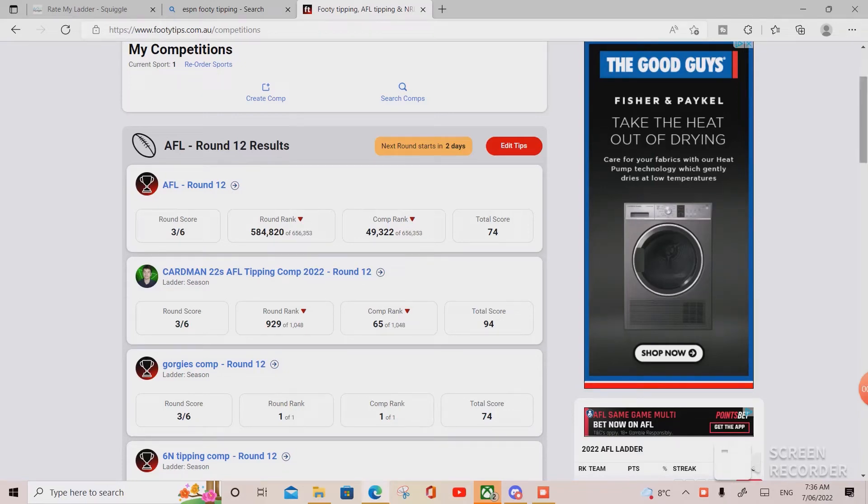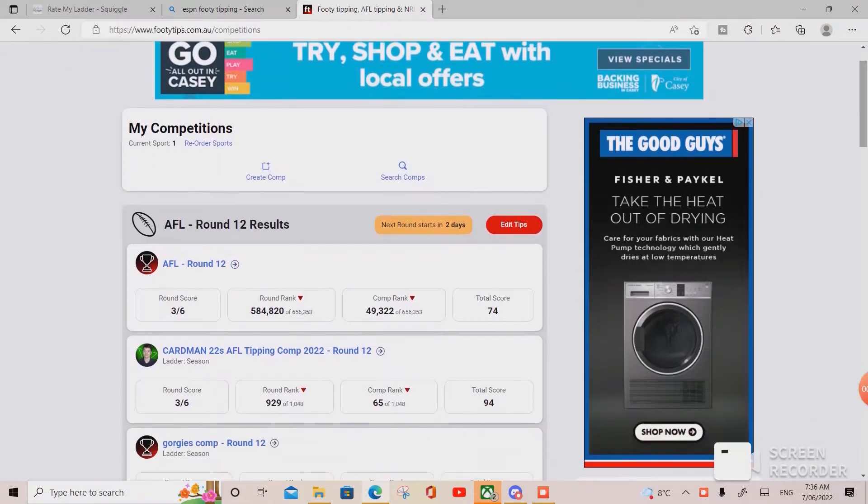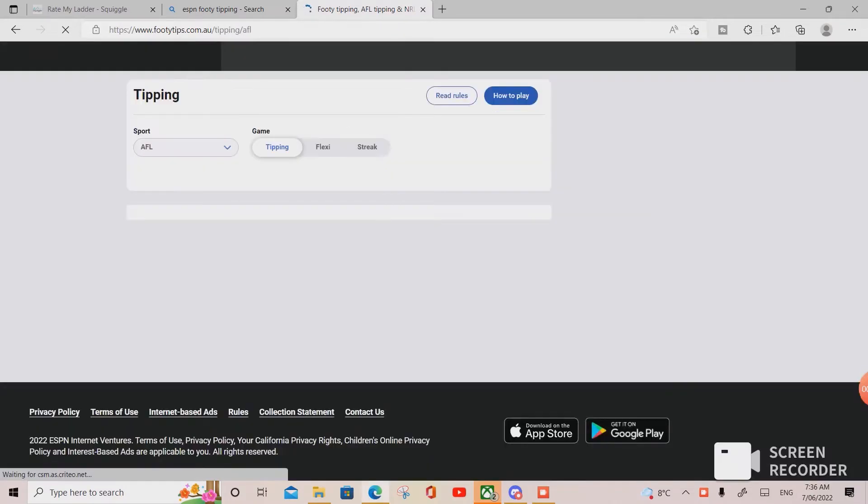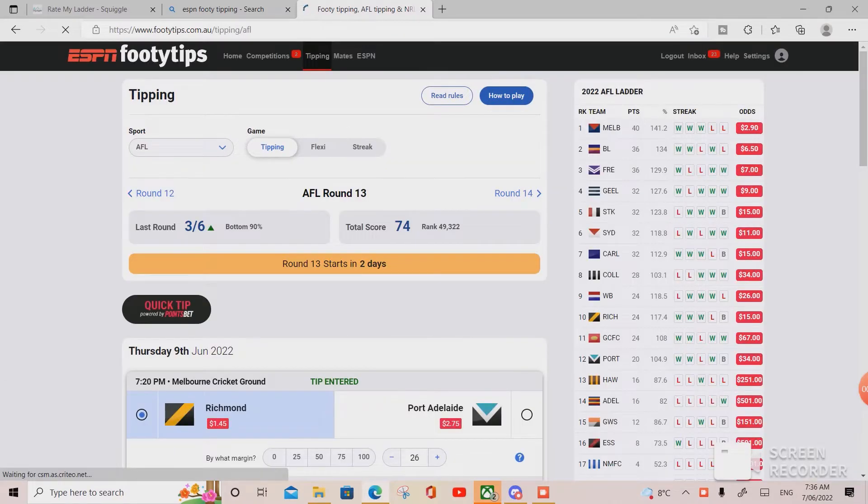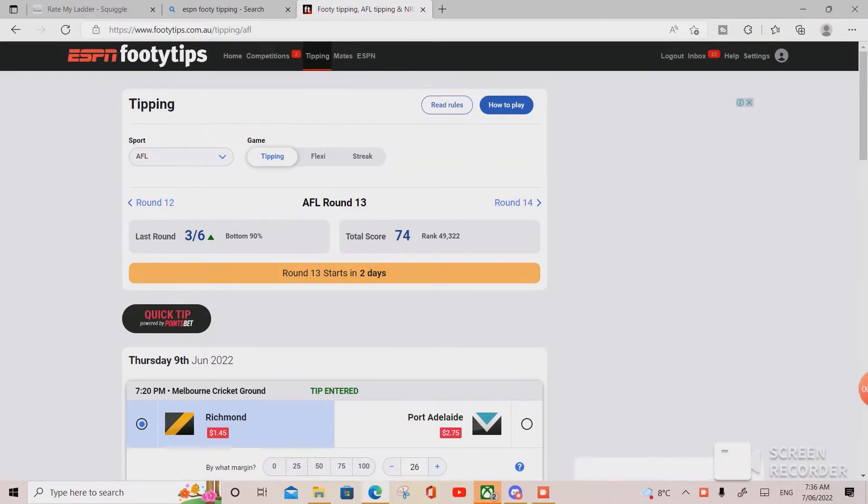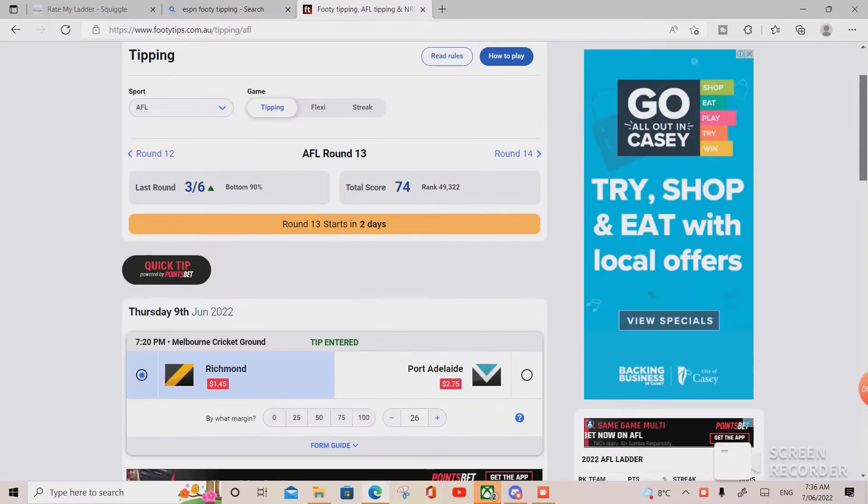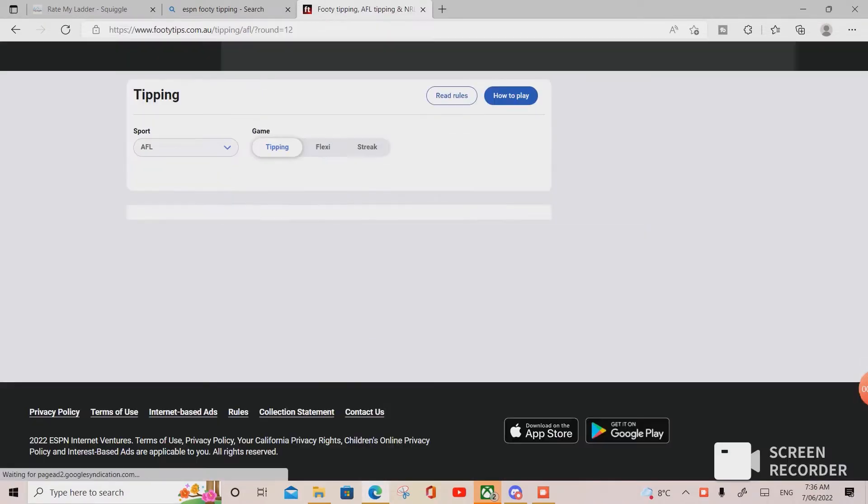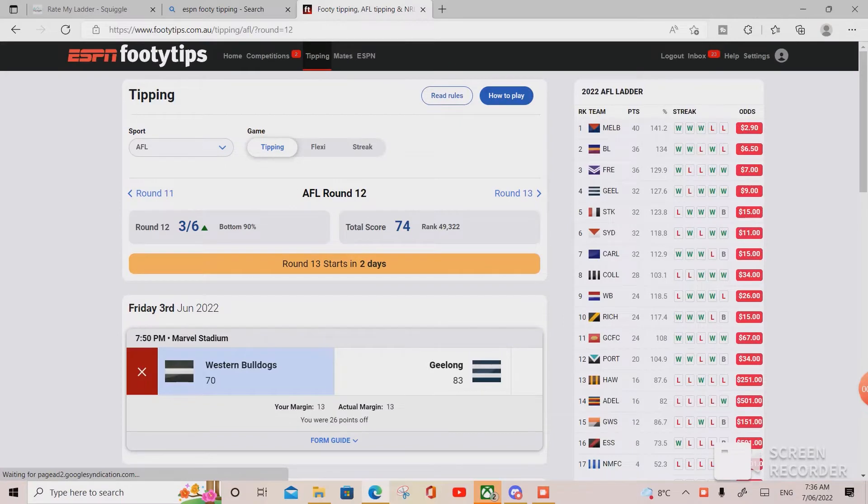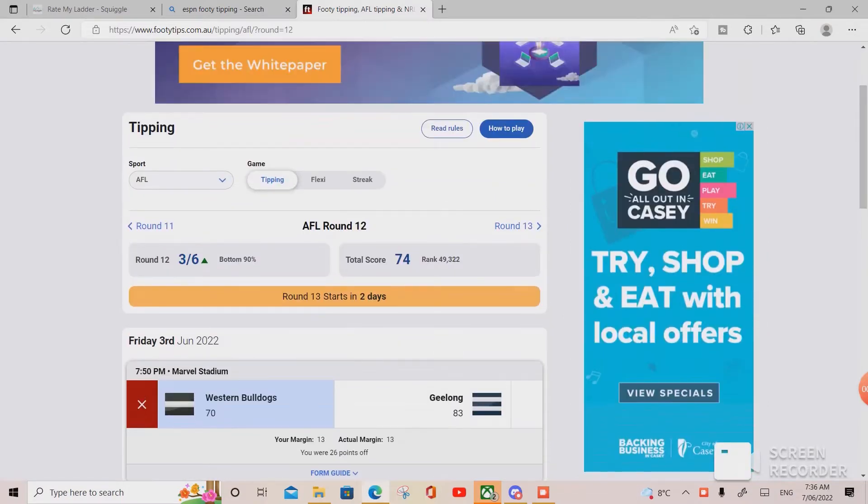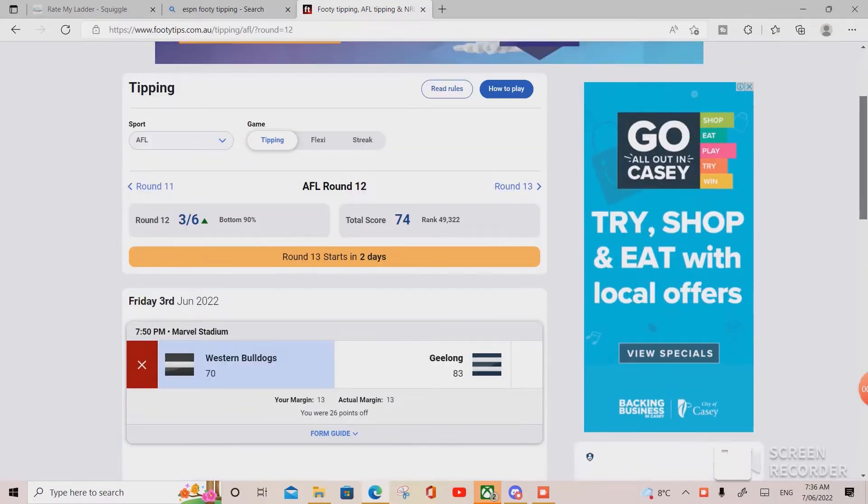I'm going to go through my Round 13 tips and past Round 12 tips. As you can see here, I did absolutely horrible - got three out of six, which was a shock of a week.